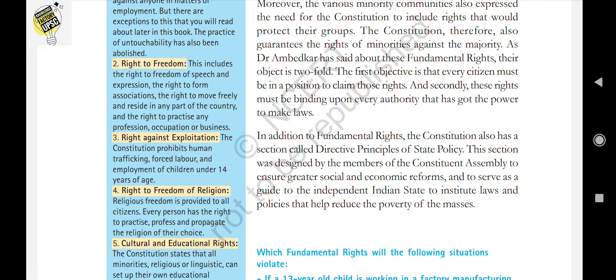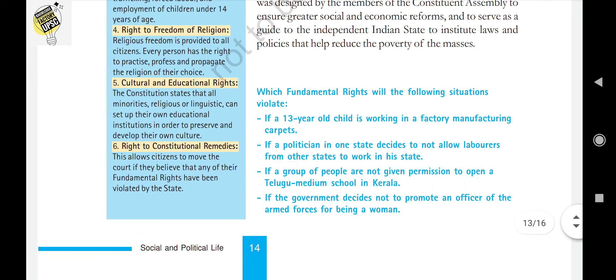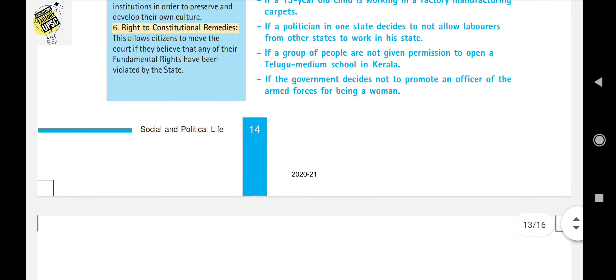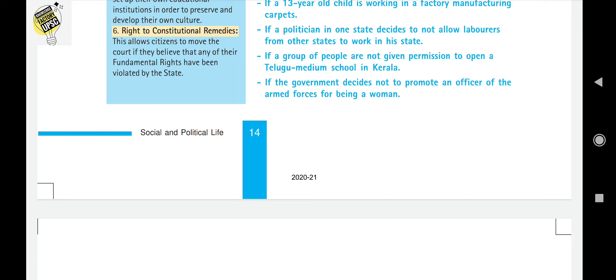Right against exploitation means the Constitution prohibits human trafficking, forced labor, and employment of children under the age of 14. Right to freedom of religion provides religious freedom to all citizens — every person has the right to practice, profess, and propagate the religion of their own choice, which reflects the concept of secularism. Right to cultural and educational rights states that all minorities — religious or linguistic — can set up their own educational institutions to preserve and develop their own culture.